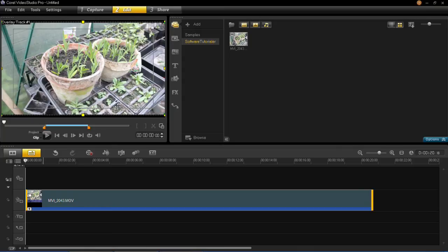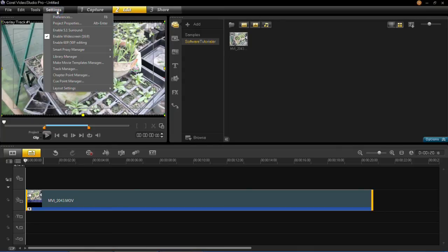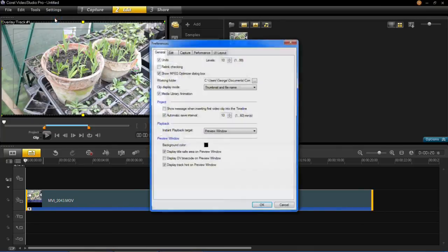Okay, so to fit it to screen by default, all you have to do is click settings and then click preferences.